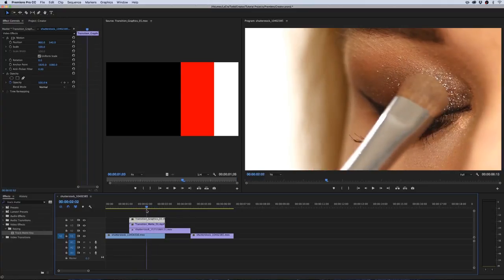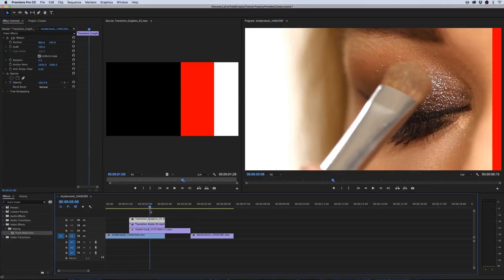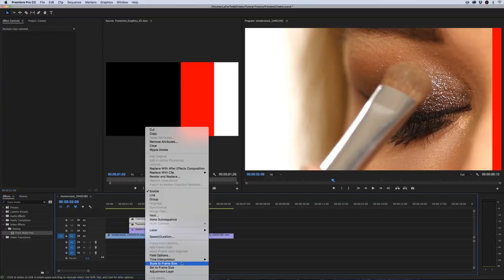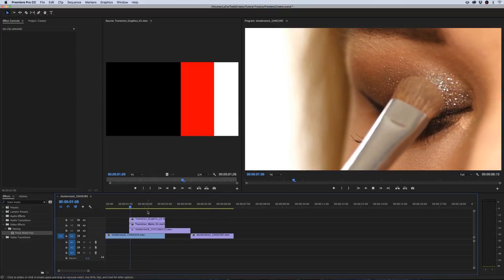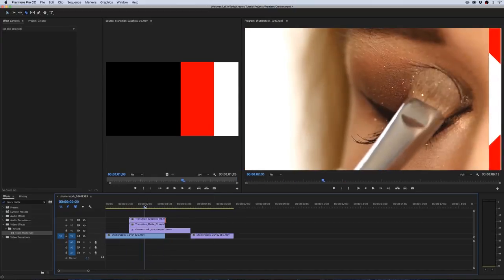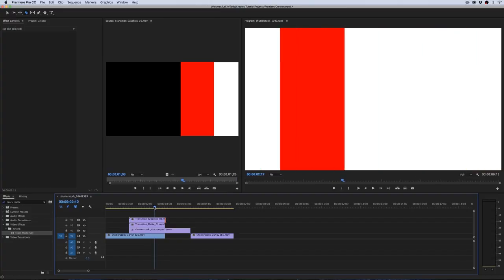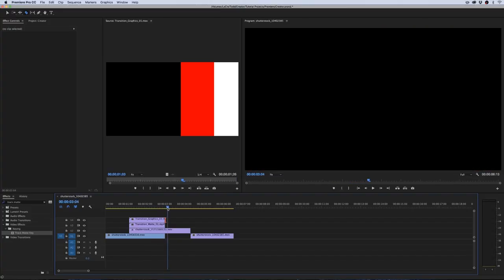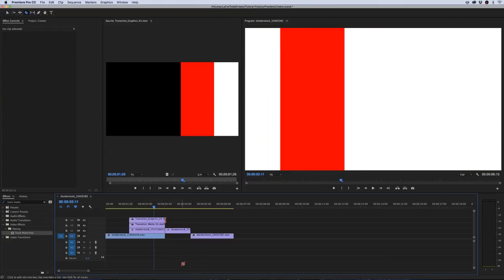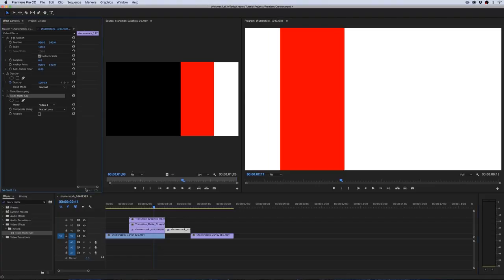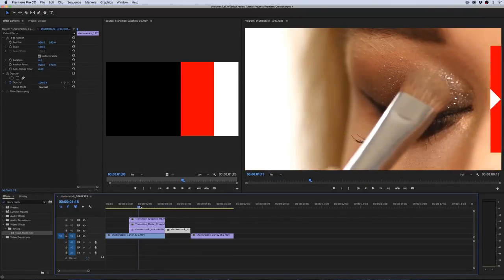A bunch of really confusing stuff is happening — it's not working correctly, because these were made for 4K and we have a 1080 sequence. Select both layers, right-click, and select scale to frame size. Now our transition is the appropriate size. There's one more issue: once the matte layer is gone, the clip disappears. Quick fix — just cut your second clip and delete the effect from the second half where the matte layer stops. Now it'll stay up and we have a nice transition.